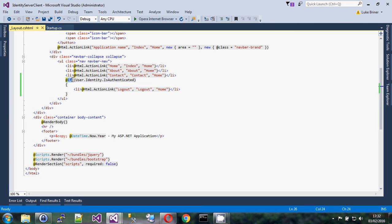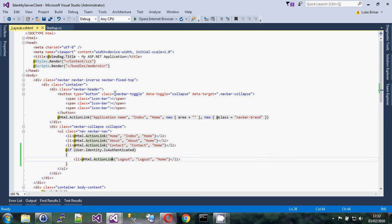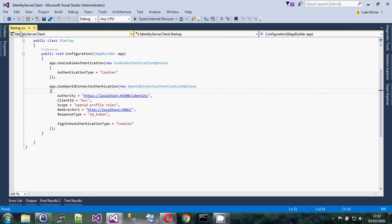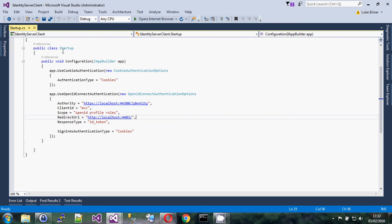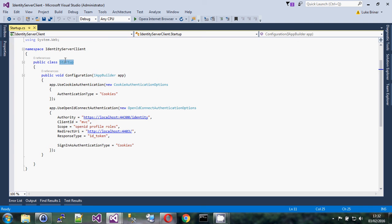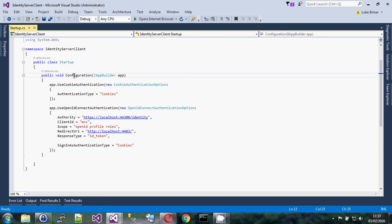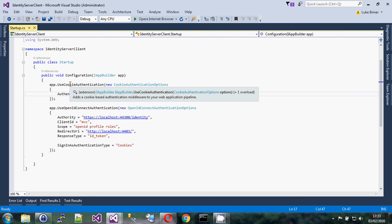The index view has nothing interesting changed. We've added a logout link using Razor syntax: if `User.Identity.IsAuthenticated` then show a logout link. That's all fairly simple stuff with nothing really to do with OpenID Connect — just things done for the tutorial. All of the interesting stuff is in the startup class. OWIN has to find a startup class — it looks in the default namespace for your assembly. If it can't find one called 'Startup', you have to specify it in web.config or using an attribute.